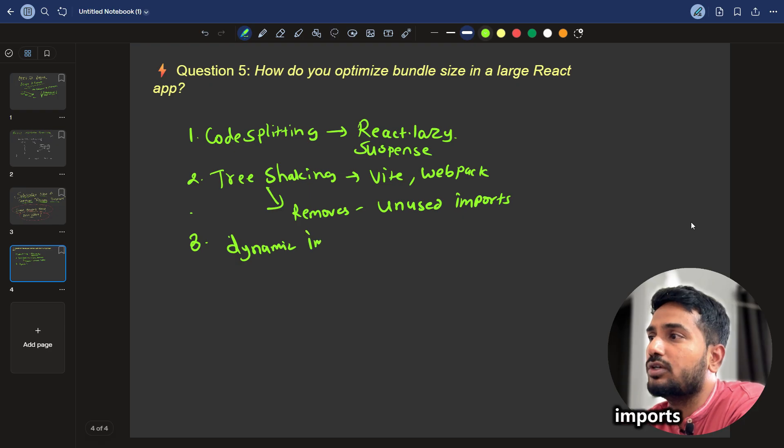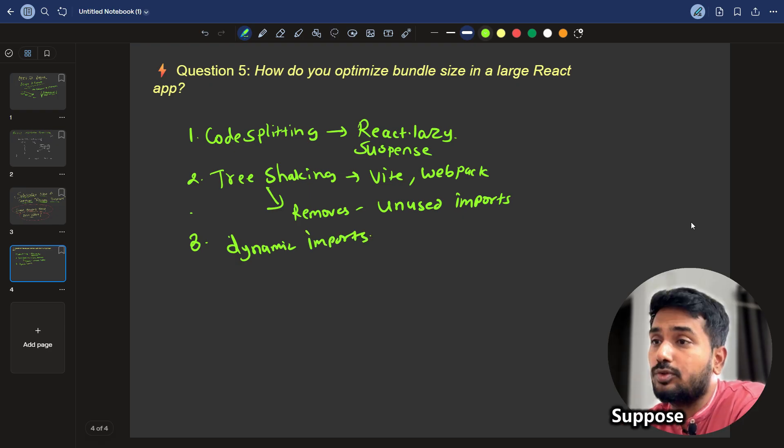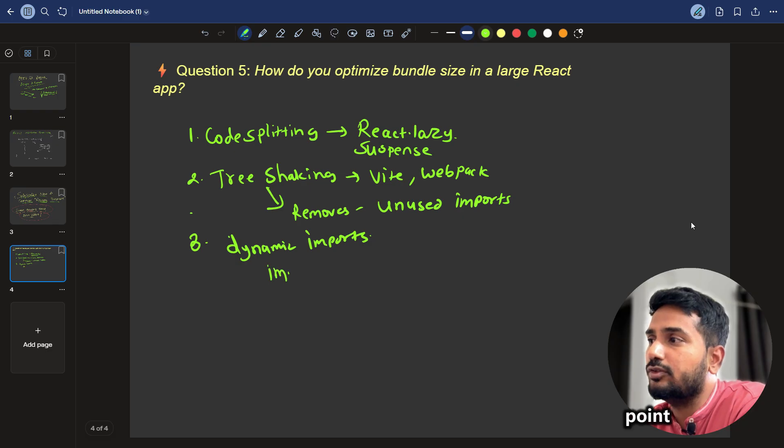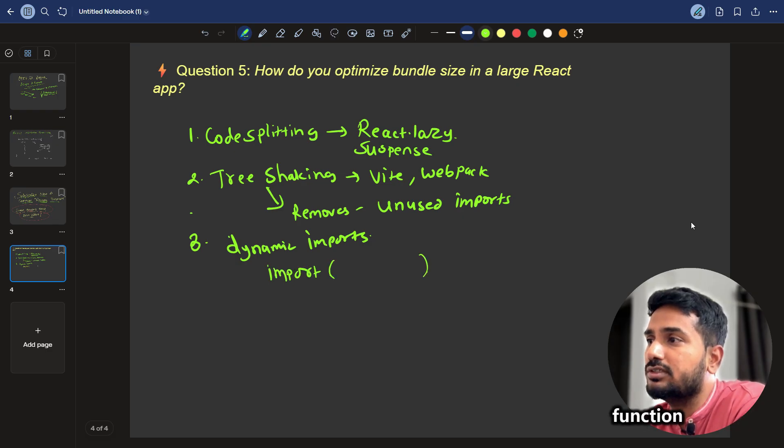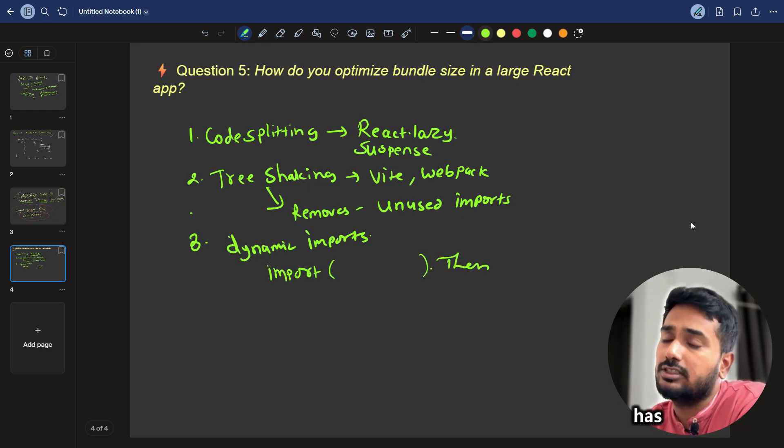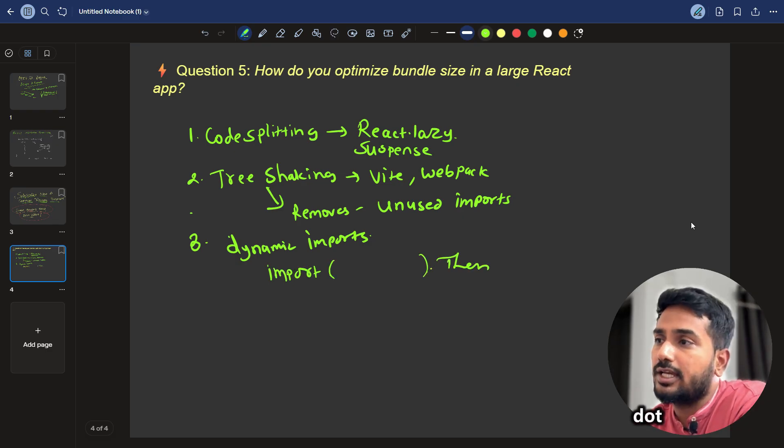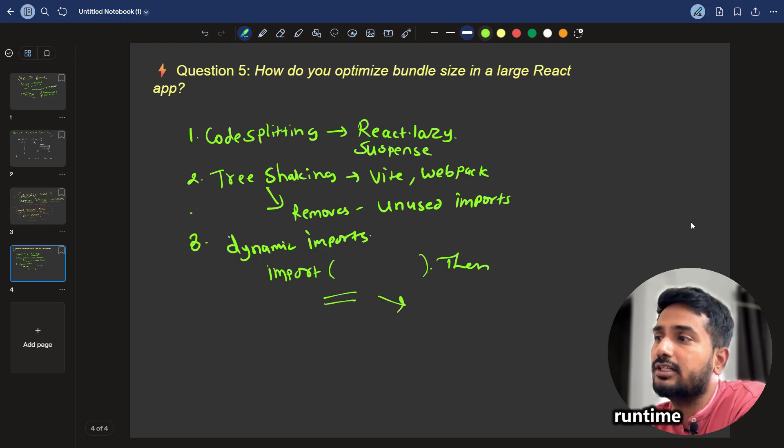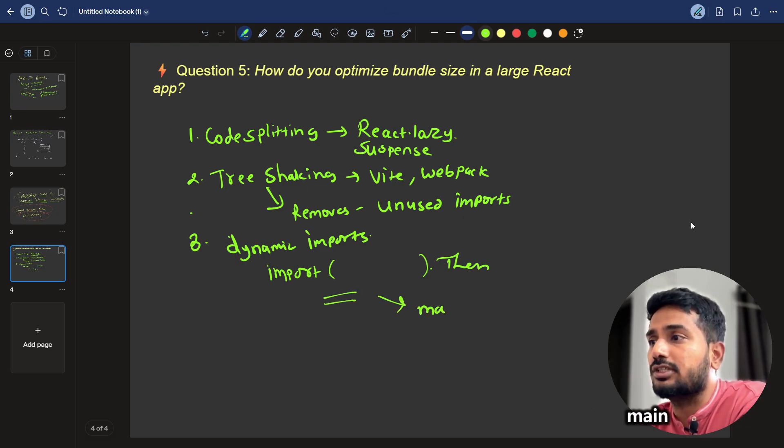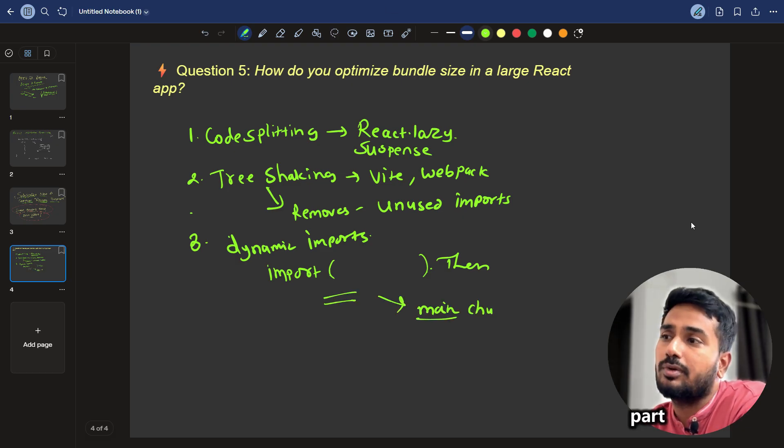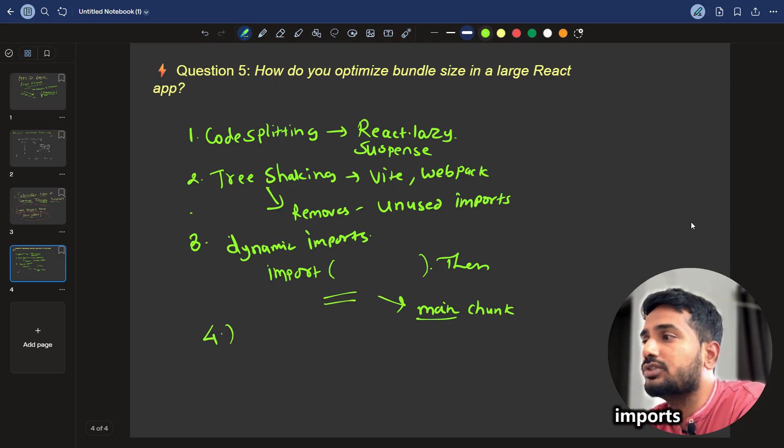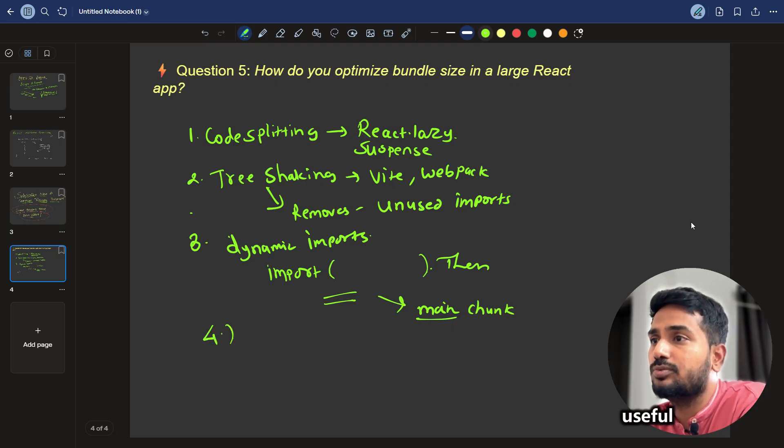We can make use of dynamic imports. What are dynamic imports? Suppose you have to import some module at the runtime. At that point, you can make use of this import function, which returns a promise and it has the dot then and dot catch block. And there this chunk will be downloaded at the runtime and it will not be part of the main chunk. It will not be part of the main JavaScript. Dynamic imports are very much useful here.